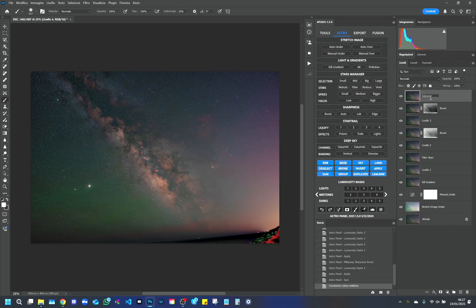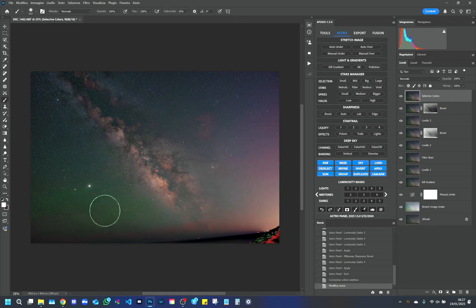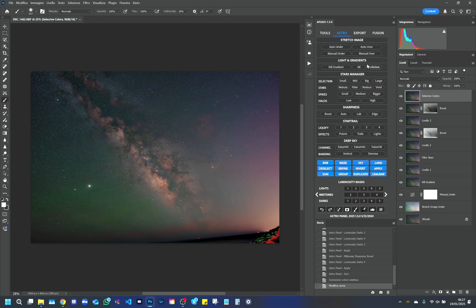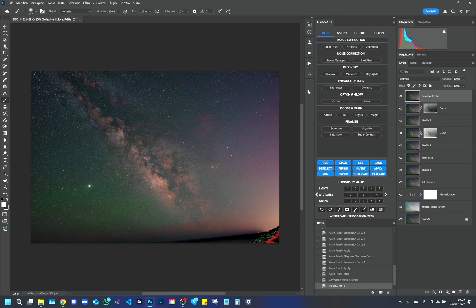Blues add depth and intensity to the upper part of the Milky Way, where areas with cooler tones are often found. Magenta highlights the most particular areas of the nebulae, creating a balanced and realistic effect. This combination allows for a more color-balanced yet vibrant image, with details visible both in the nucleus and in the surrounding areas of the galaxy.